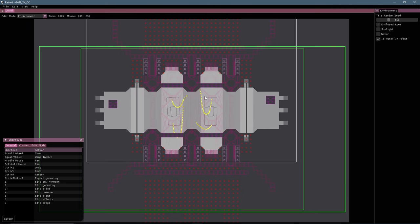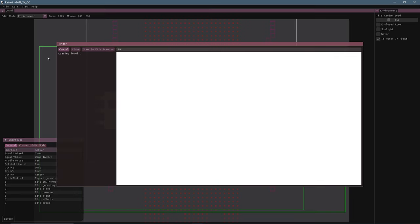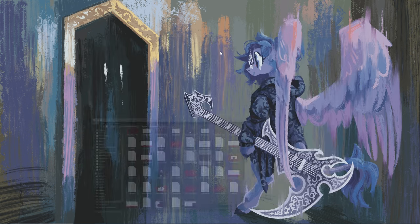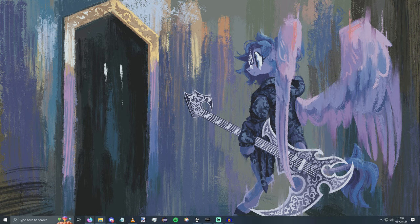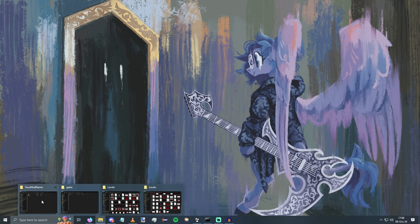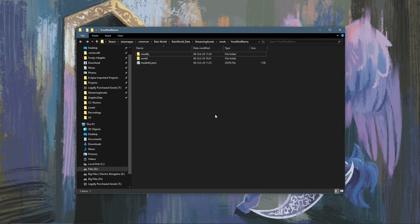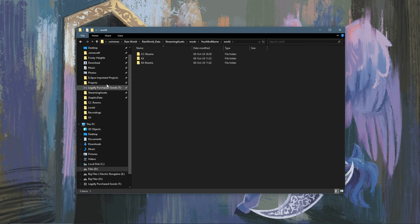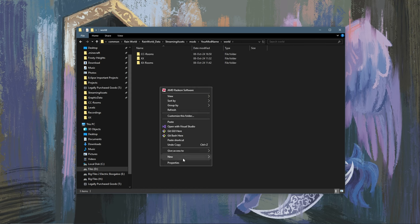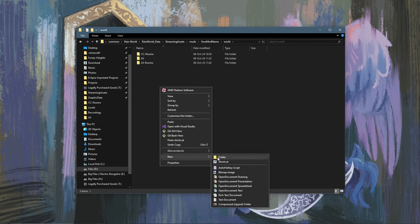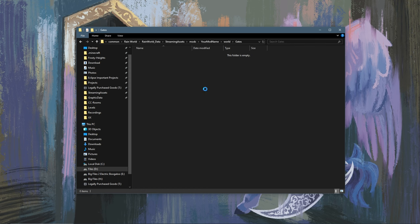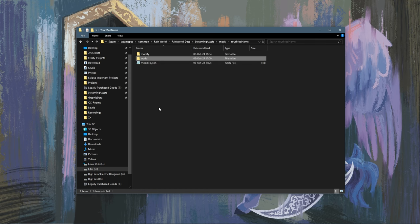Now we can render this room. Then you're going to want to find the room and you're going to select these two files and copy them. Then back in your mods folder, you are going to want to open world and you are going to want to make a new folder called gates. In this folder, you are going to paste your room.